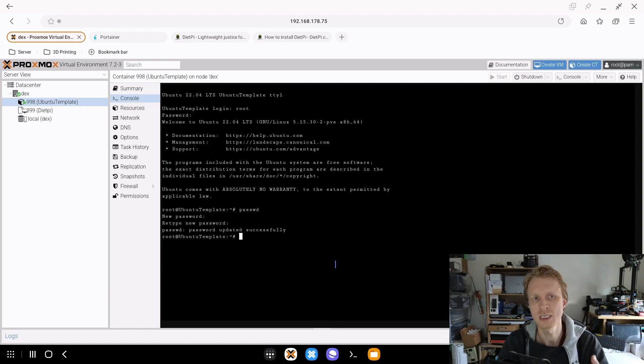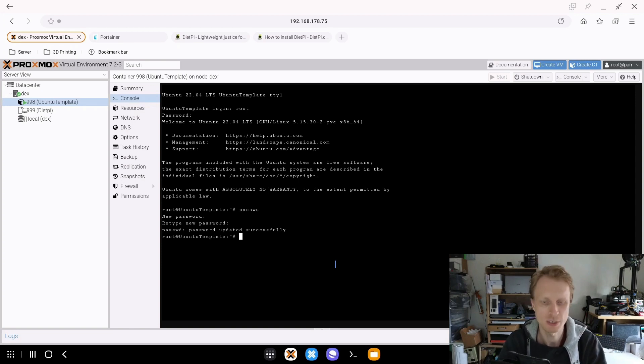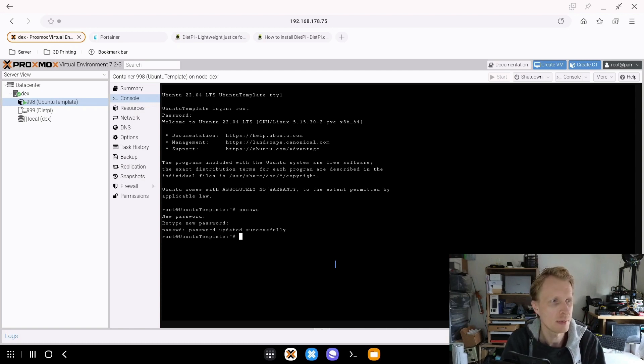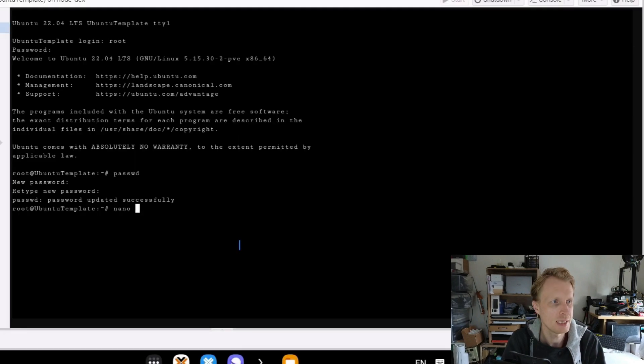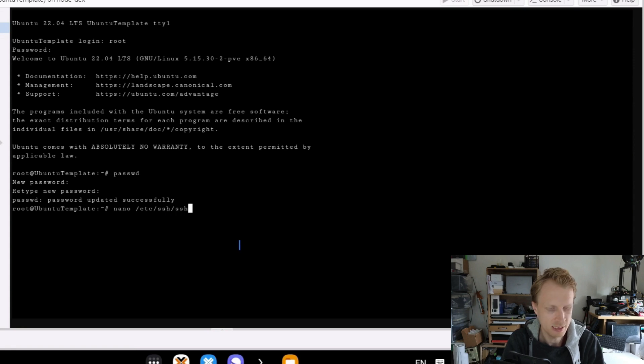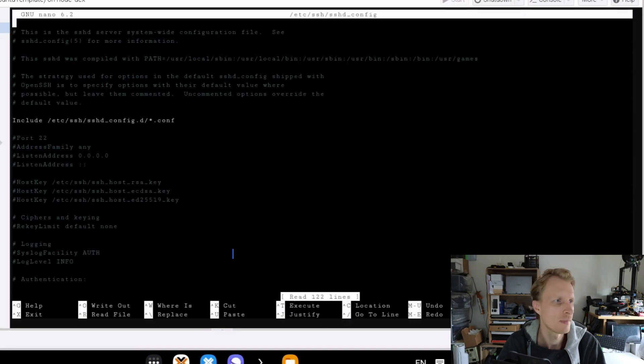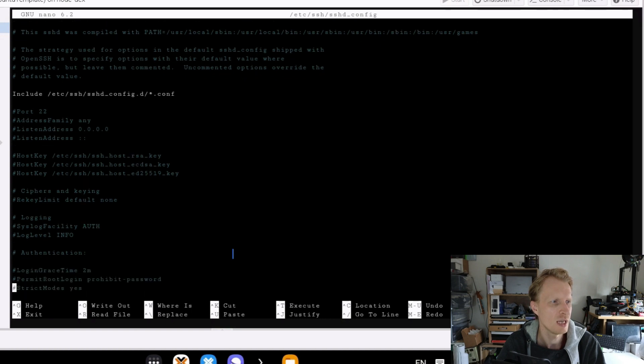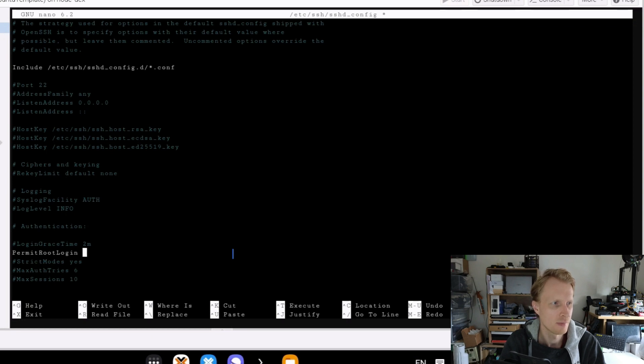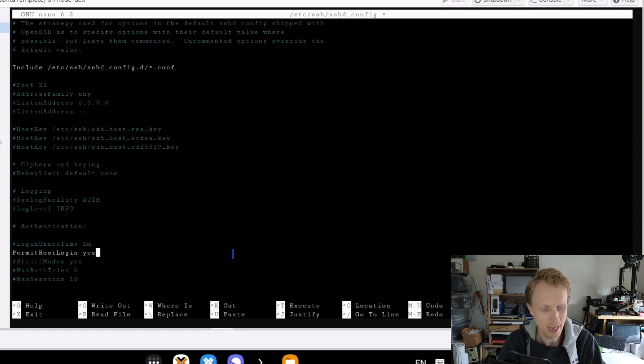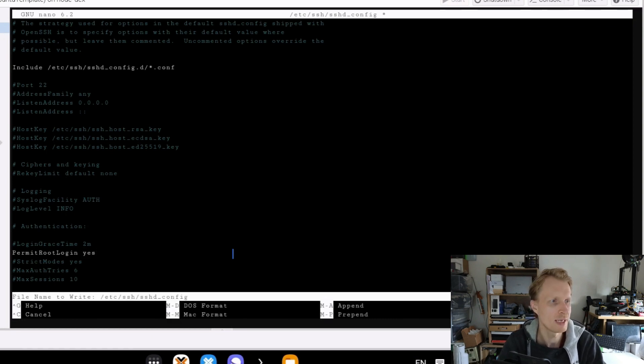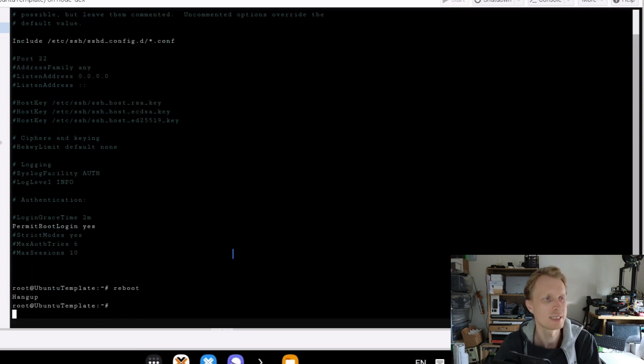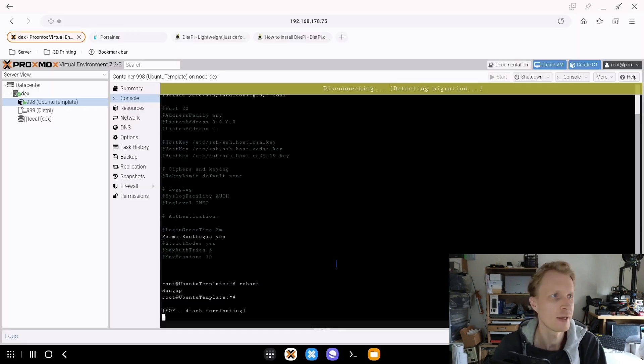By default, SSH connections will be restricted to the containers, so you need to do a quick change to make that available. To do that, you need to type nano space slash etc slash SSH slash sshd, then press tab to autocomplete so sshd_config. In here, if you scroll down a bit, there should be a line saying authentication. It will say permit root login and prohibit-password. You delete that and type yes. Ctrl X to close, Y to save, Enter to confirm, and type reboot to restart the container. The container restarts way faster than virtual machines.